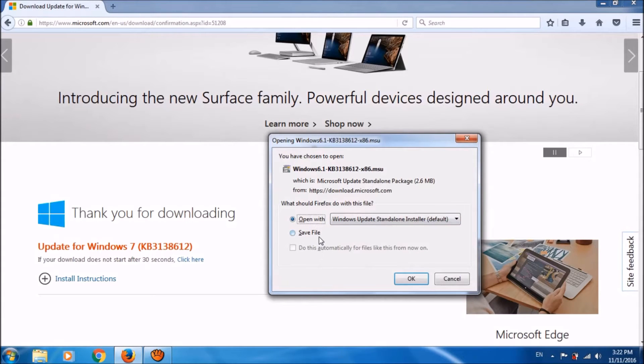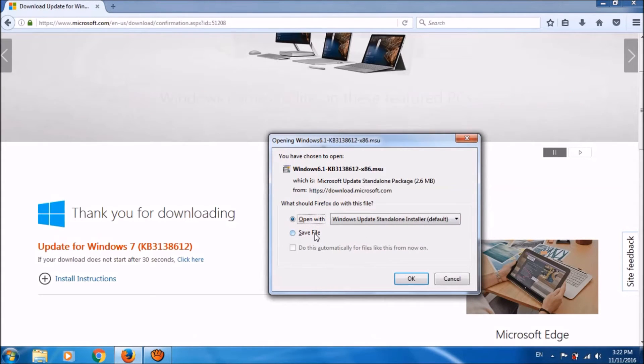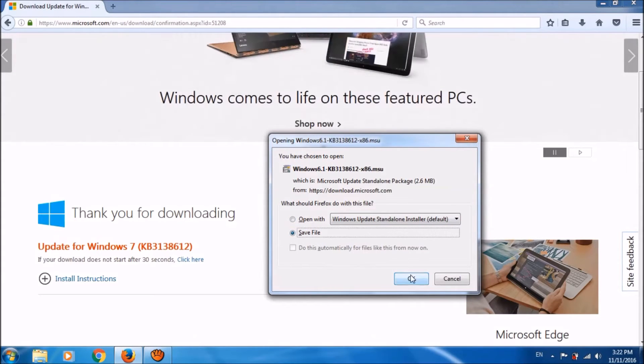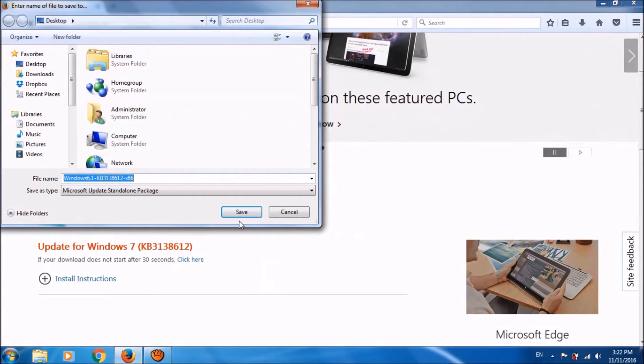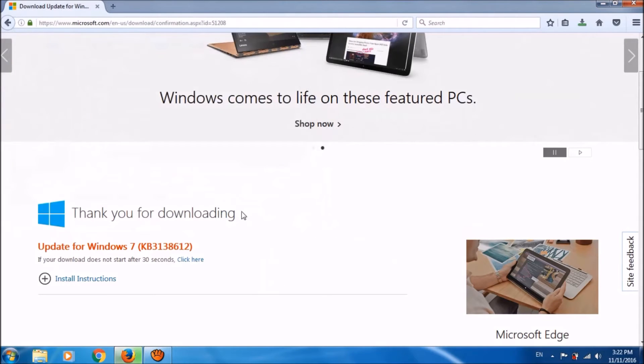Here, in this pop-up window, select save file. Please choose a location to save this file.